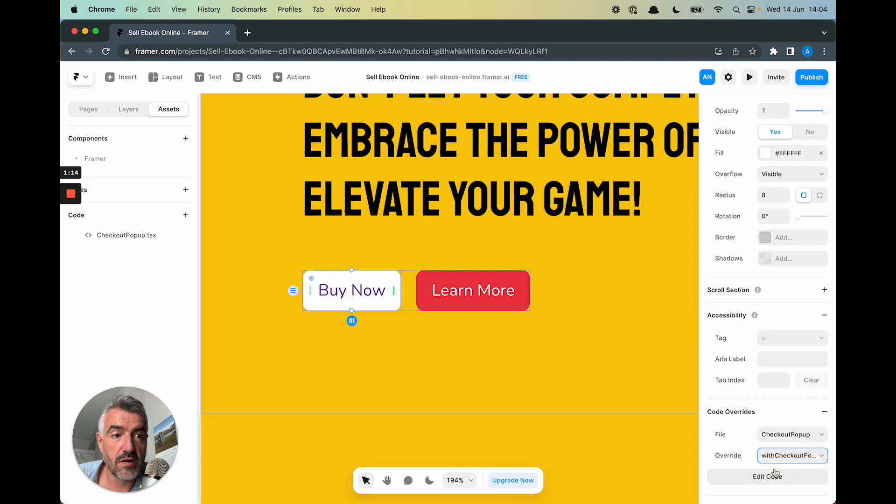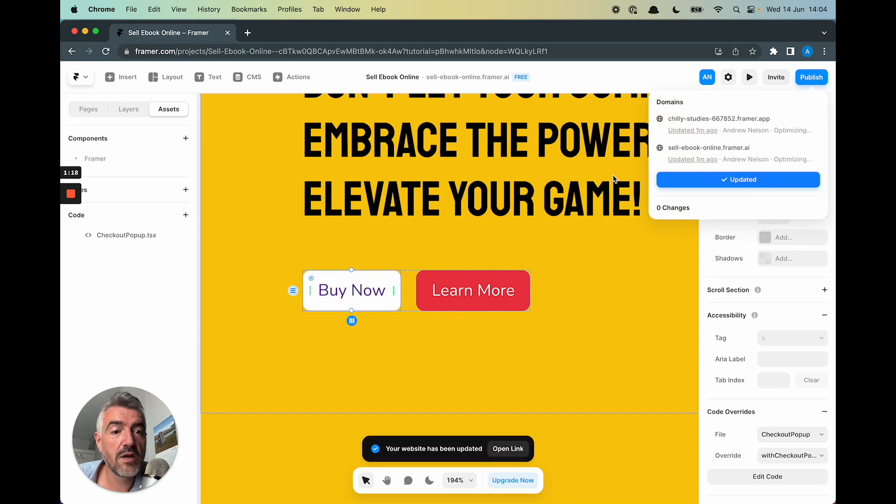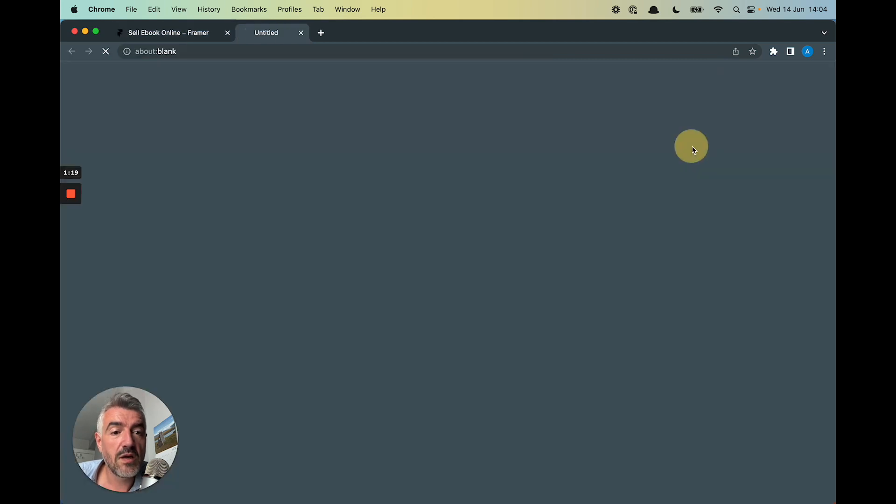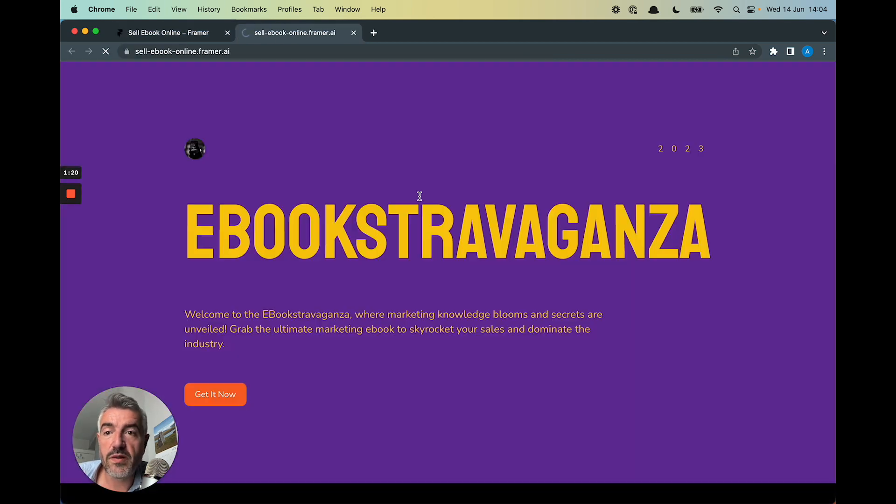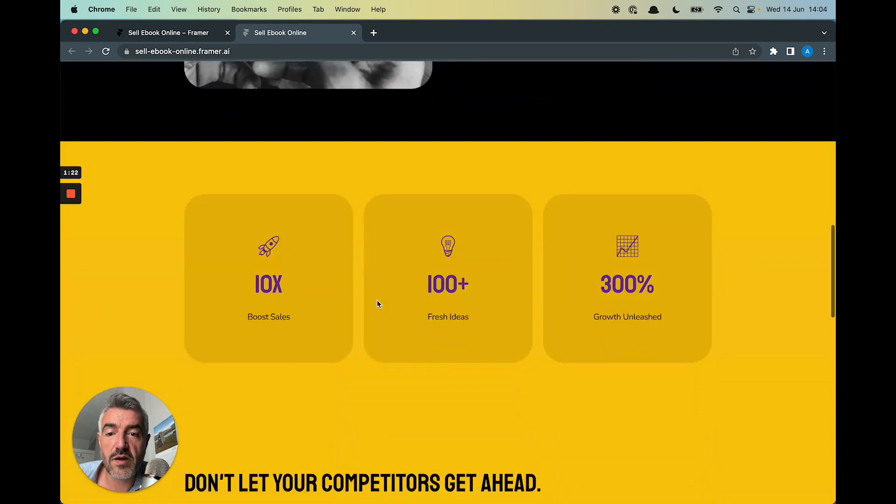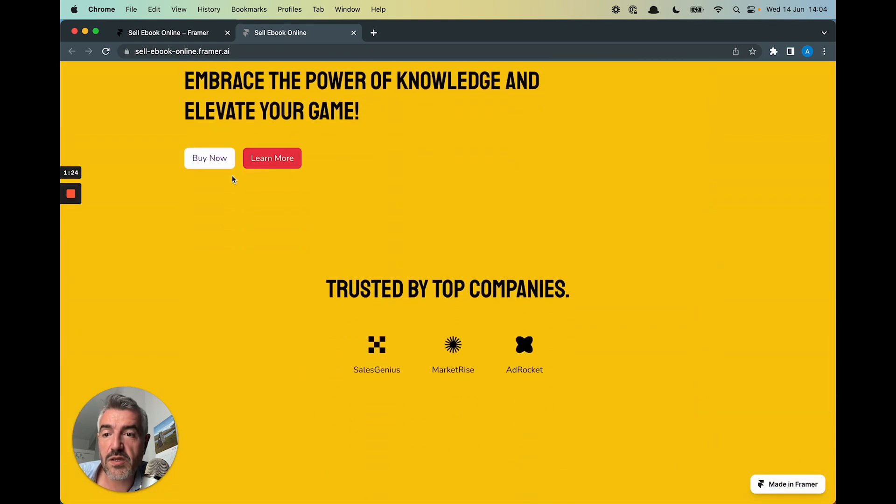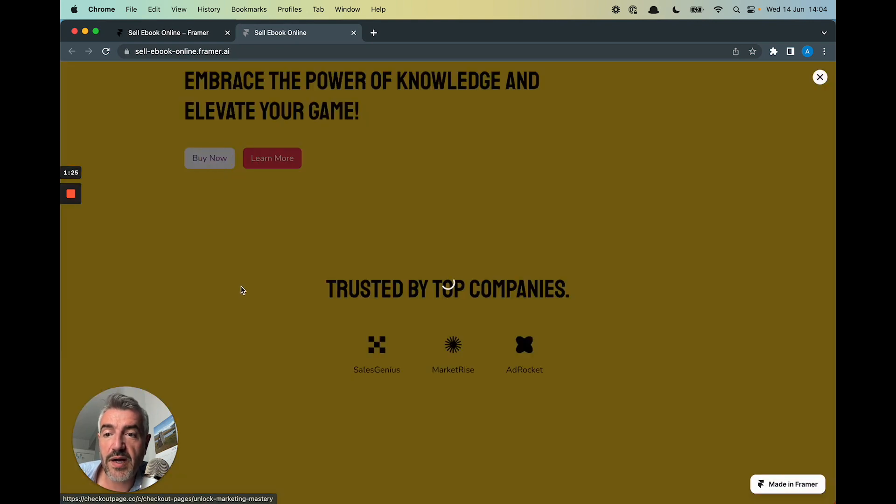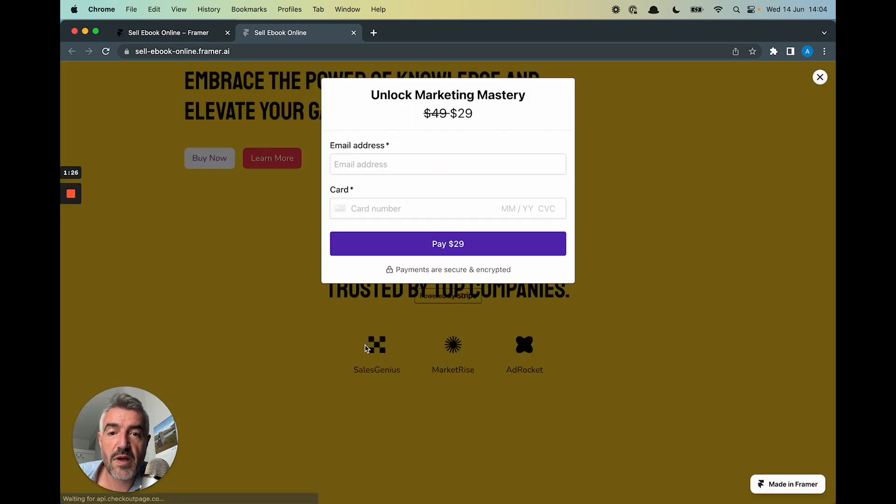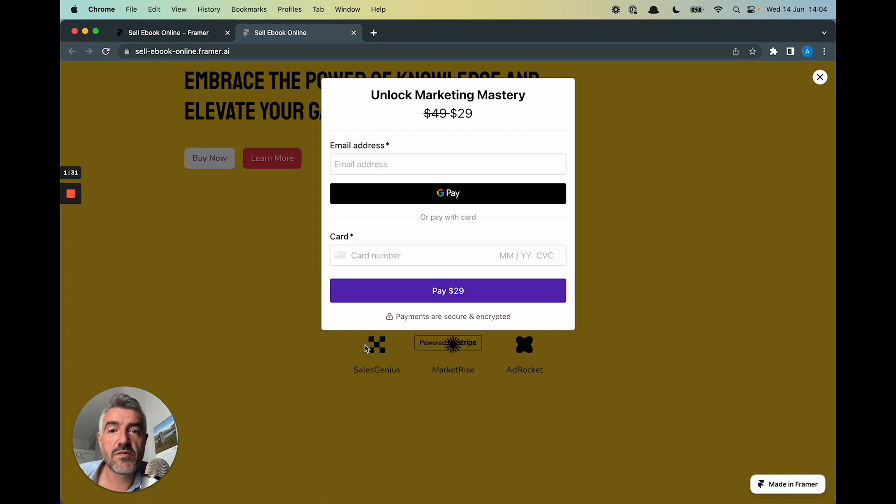And then, I think, Publish. Open the page. Here's our e-book mastery page. Let's click on Buy Now. And there we go. We've opened the Checkout Page Pop-Up in the Framer site, just like that.